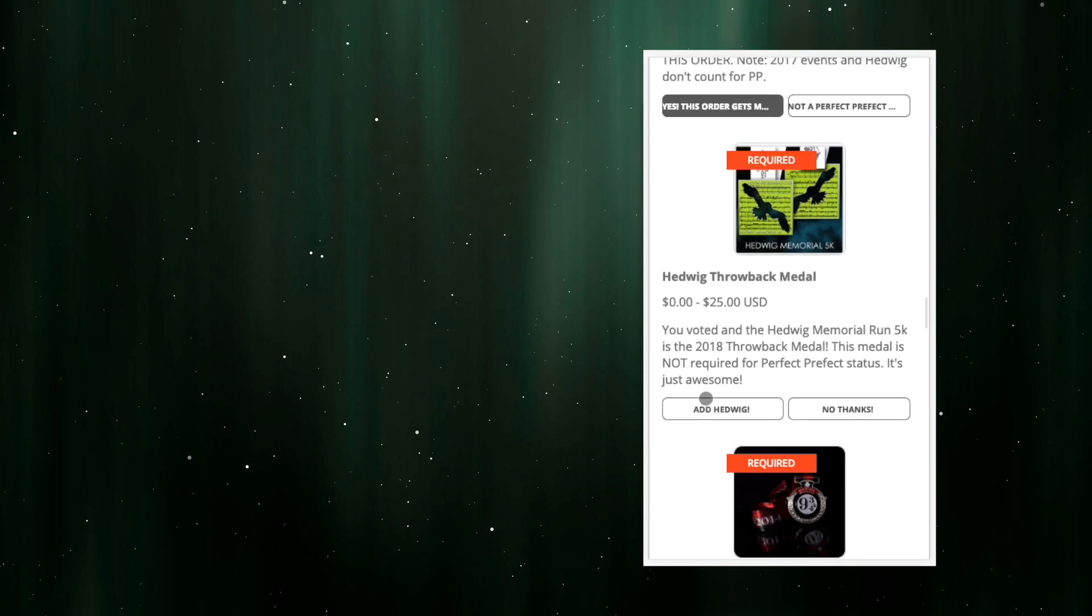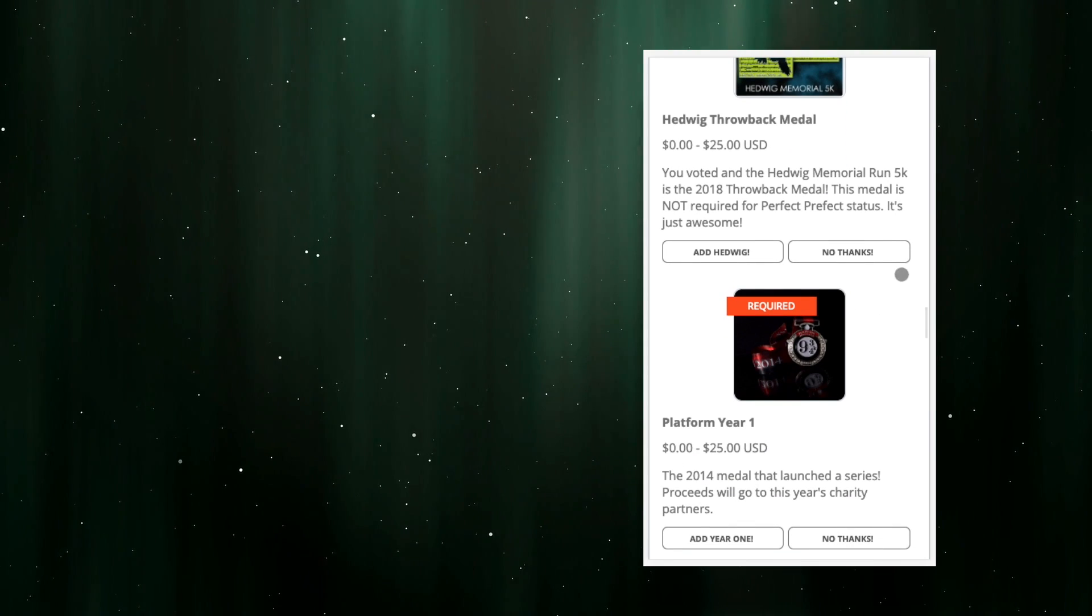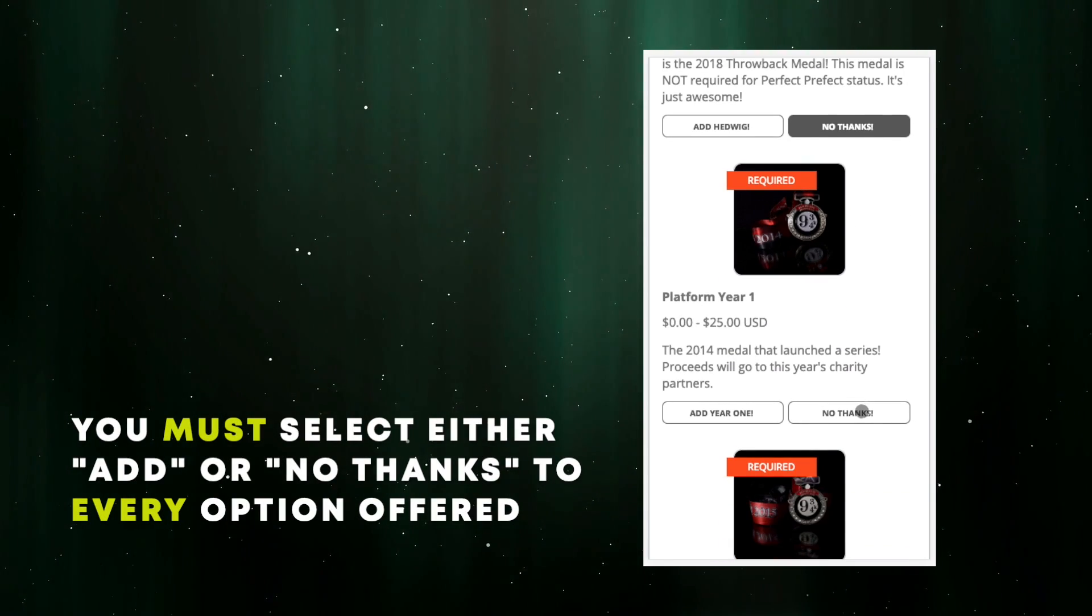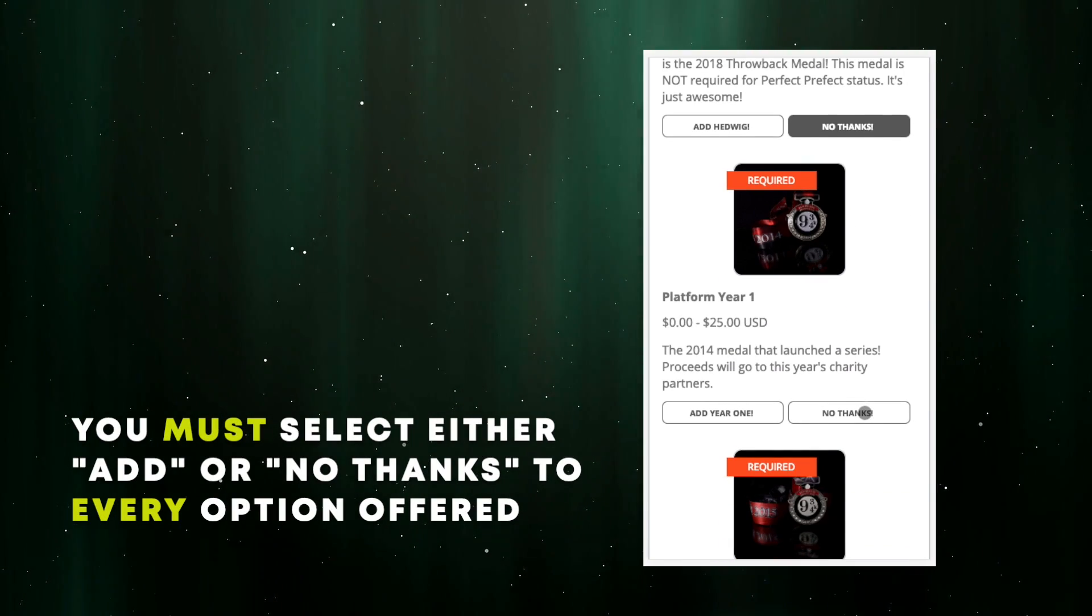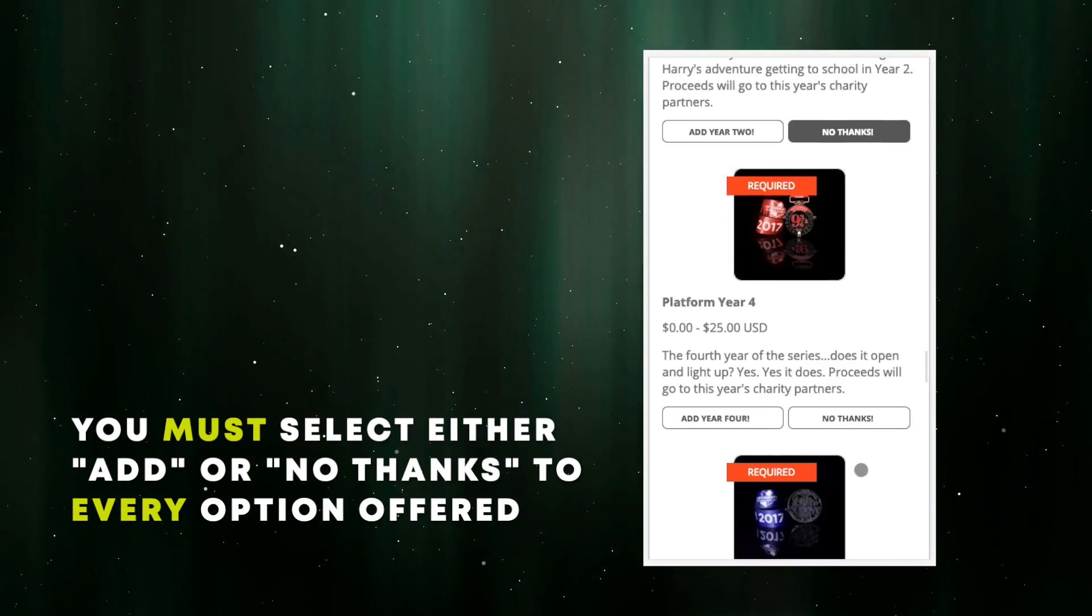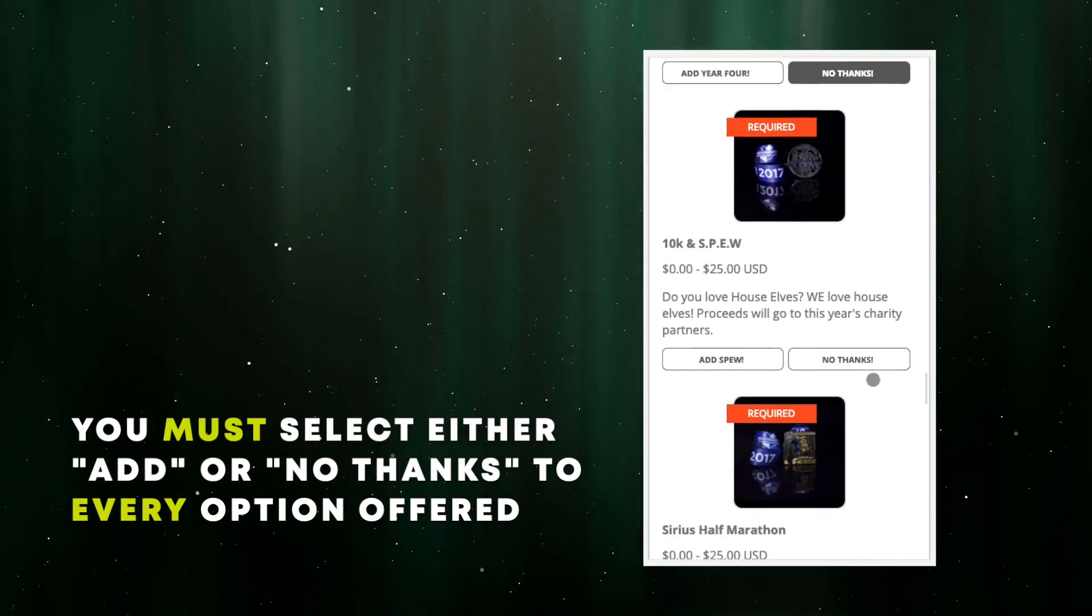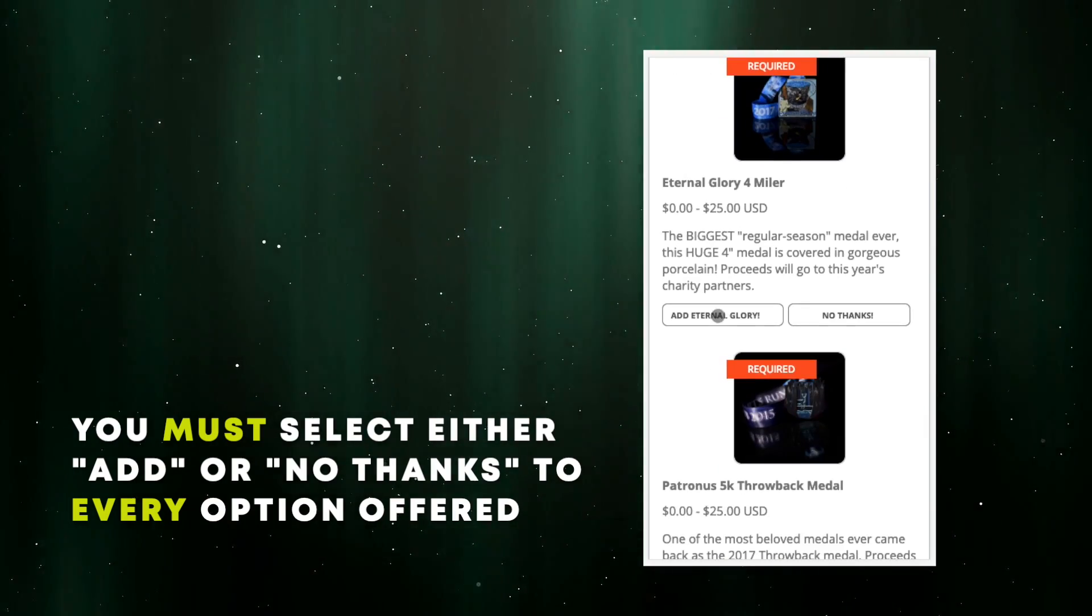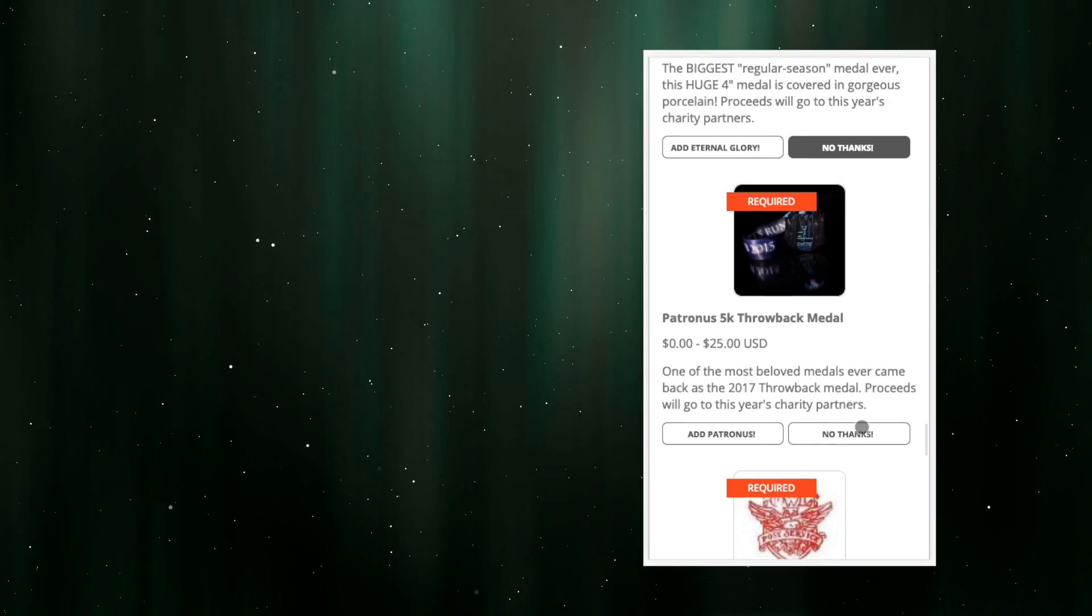This is the vault, after all, so it contains available event medals going all the way back to 2014. Just like before, I choose add or no thanks for whichever ones I want.